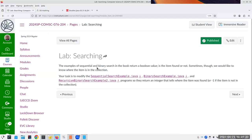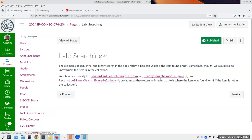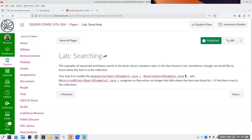We have examples of sequential search and binary search returning a boolean, and now we'd like to know where the item is. There are three examples: sequential search, binary search, and the recursive binary search that avoids copying. Modify those programs so they return an integer indicating where the item was found, or negative one if it's not in the collection. That's something you can look at and do during lab today, or if you want to look ahead at the assignment and start on that, that would be great.